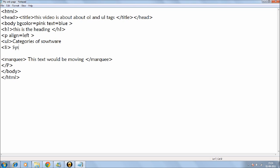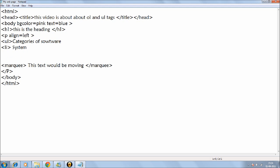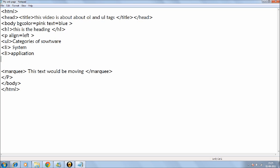So now I'll just write the categories: application. Now for another bullet because I wanted to do bullet, so I'll just write the other thing: utility. And then again. Now we just need to close the UL tag.